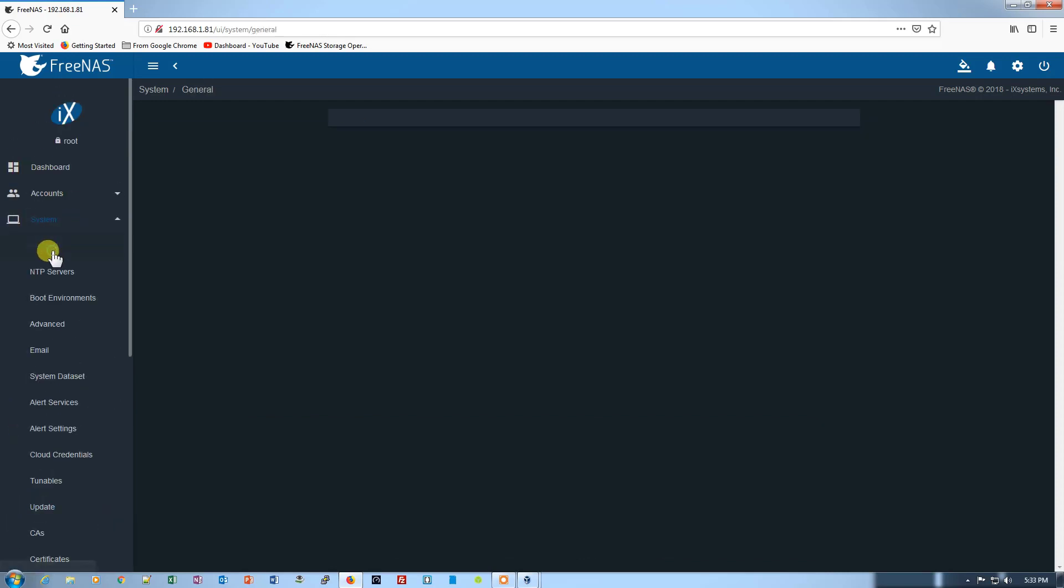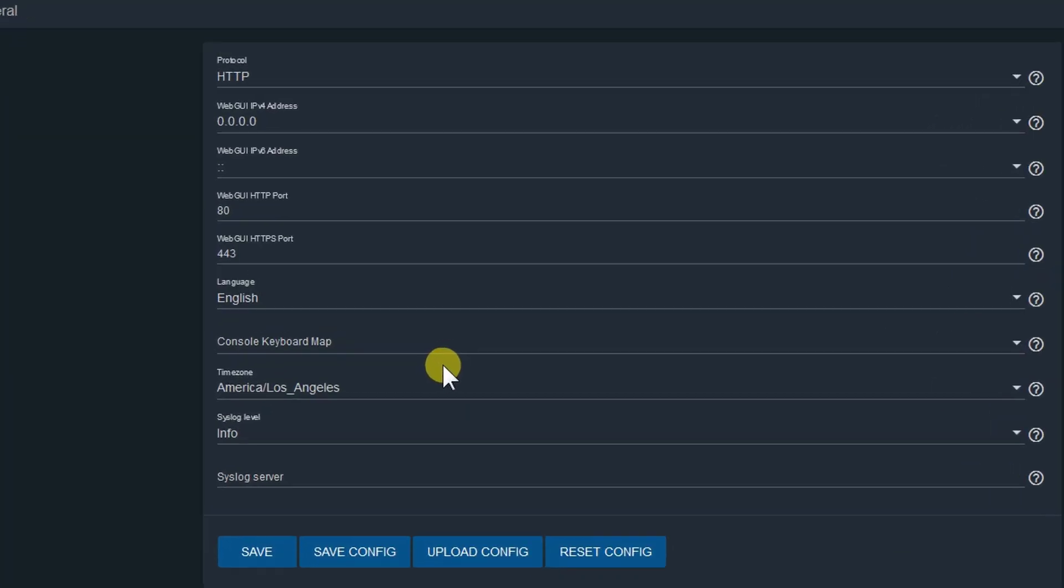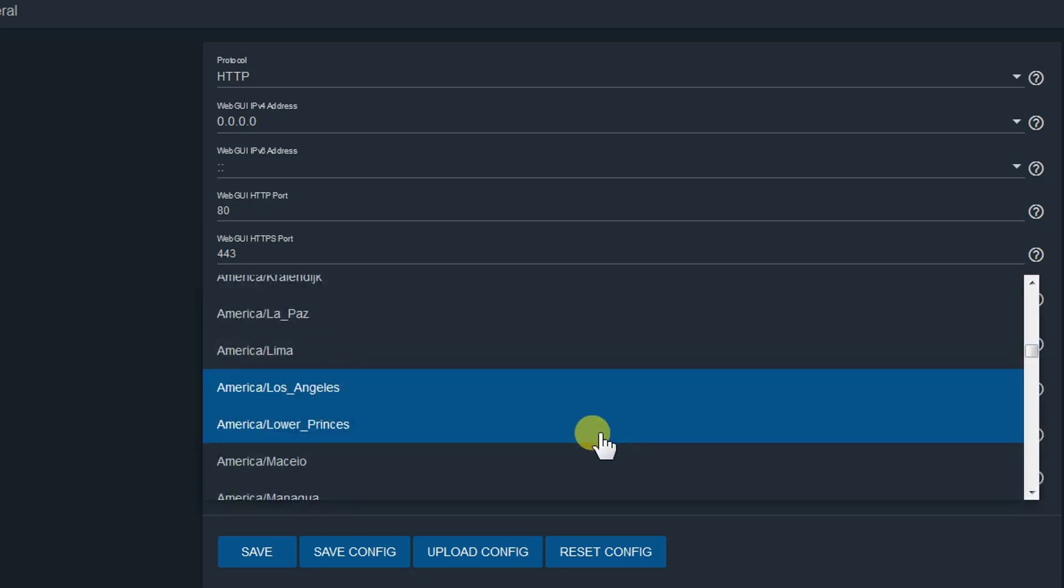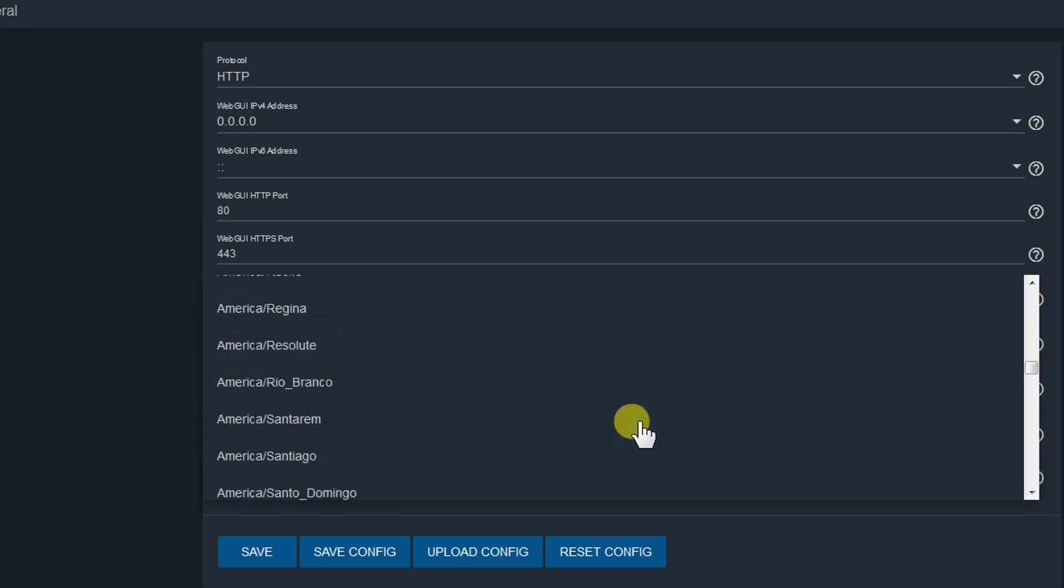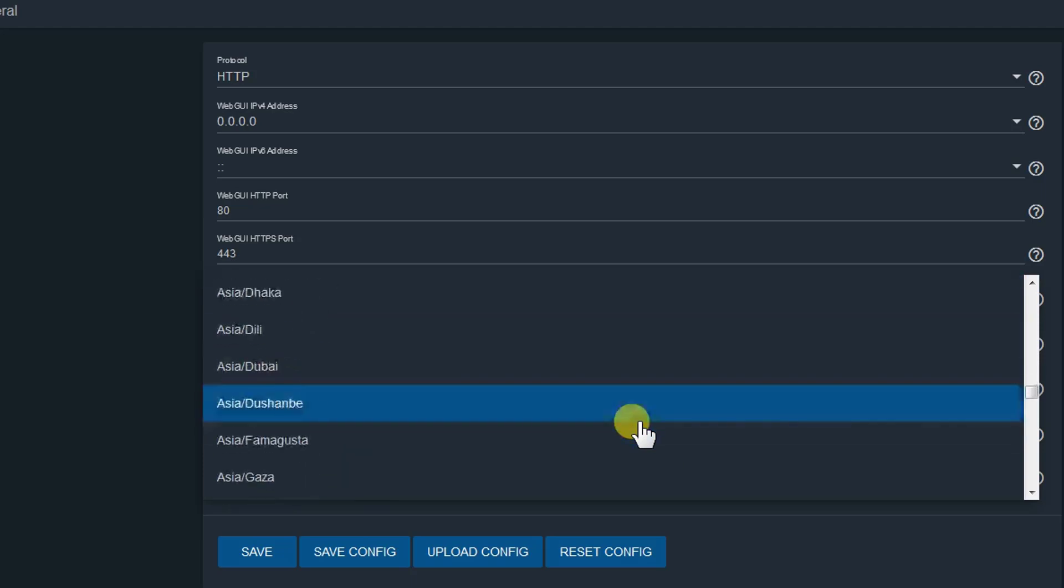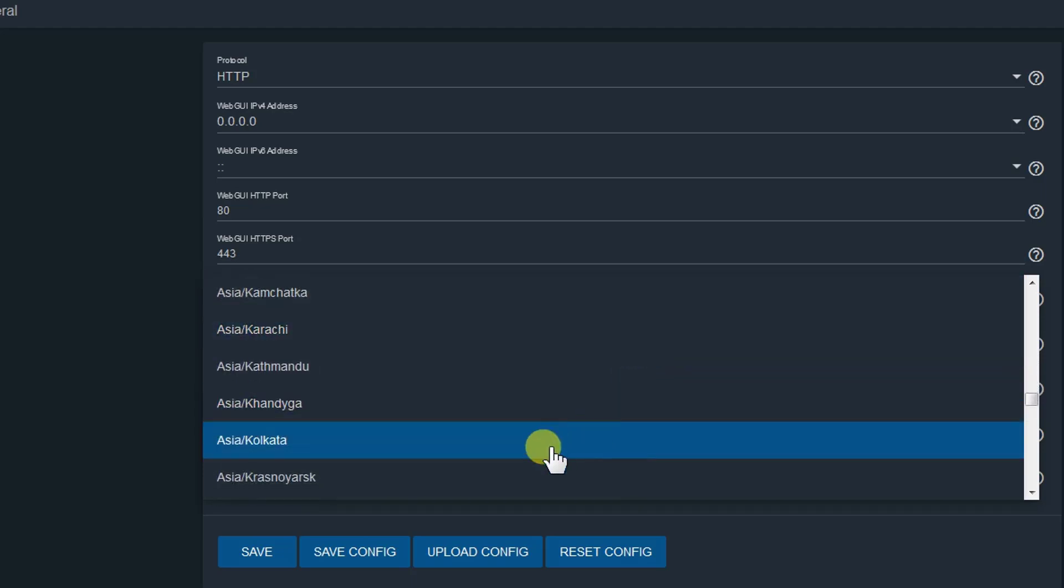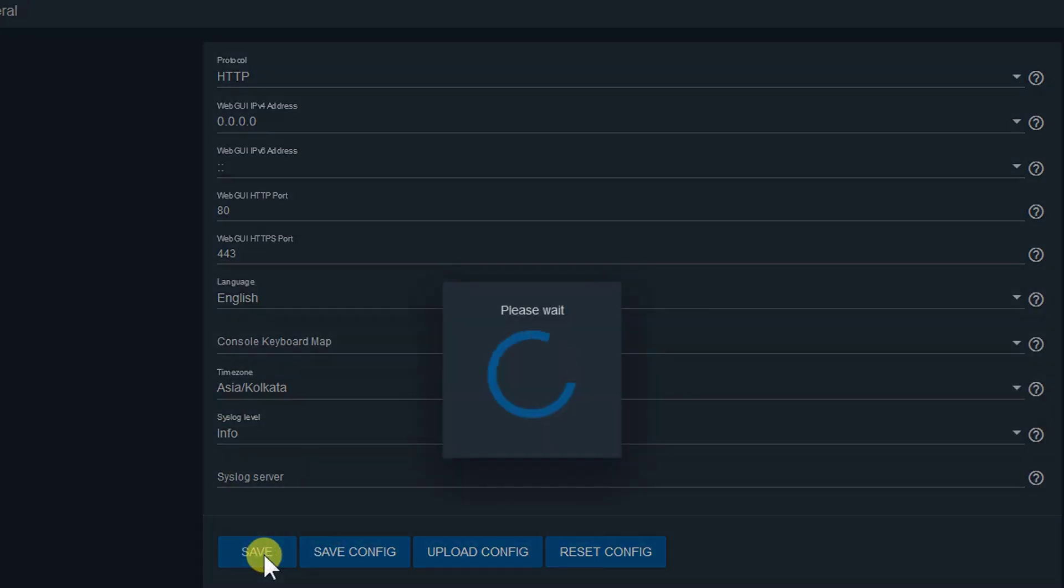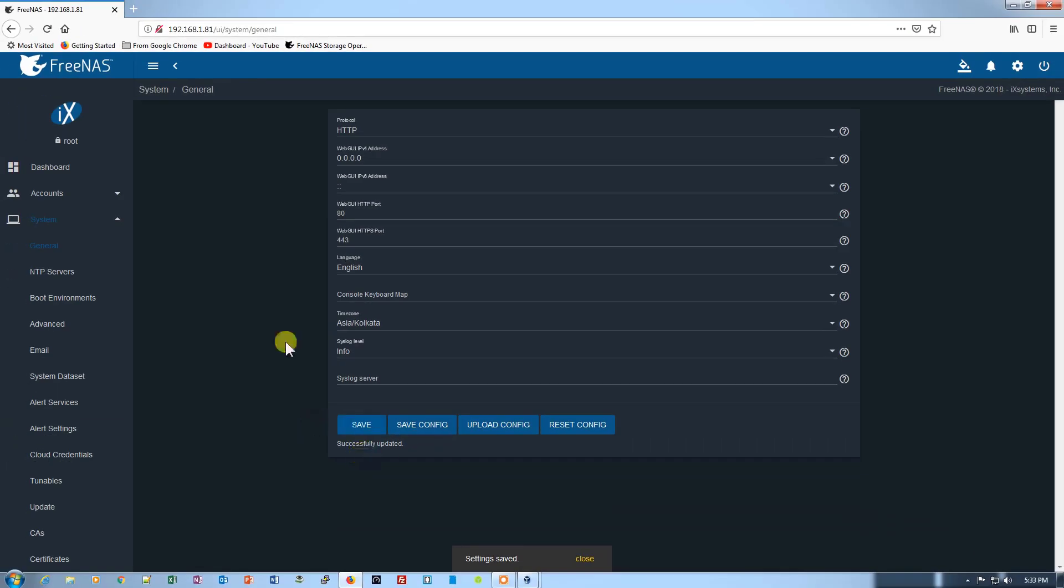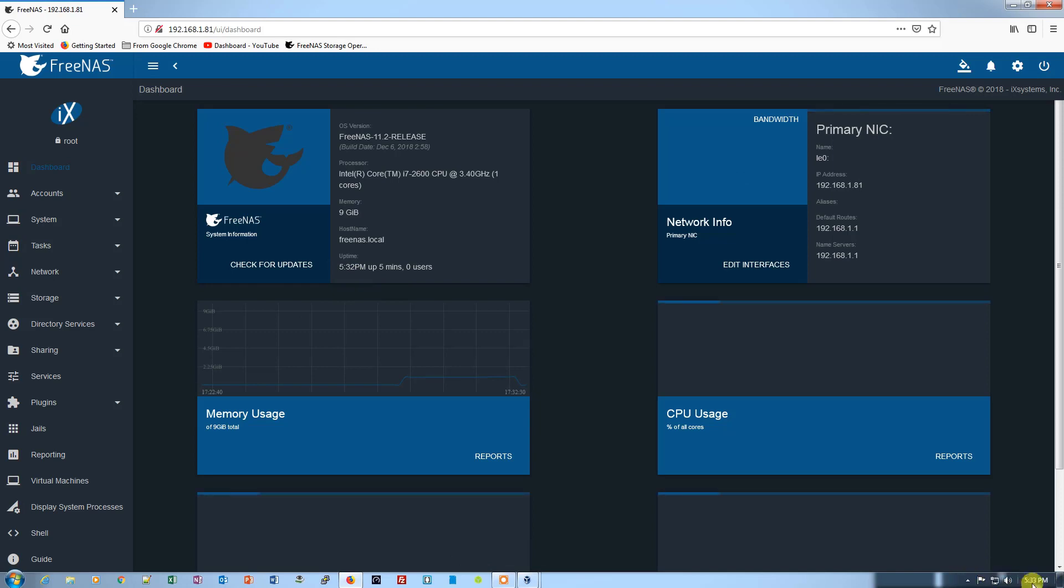The first thing that you need to do is go into the System and then go to General, and you need to check your timezone. So it's right now America/Los Angeles, so I need to change it to my timezone to get the correct updates. Let me just take it to my country, Asia/Kolkata, and save the settings. Now just go back to dashboard. As you can see, it's 5:32 right here, 5:33, so it's almost the same.